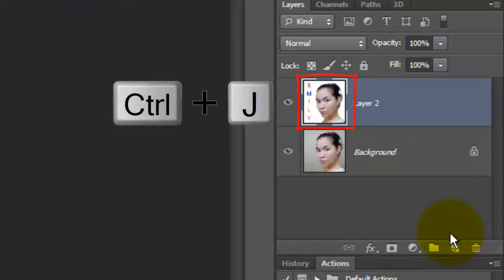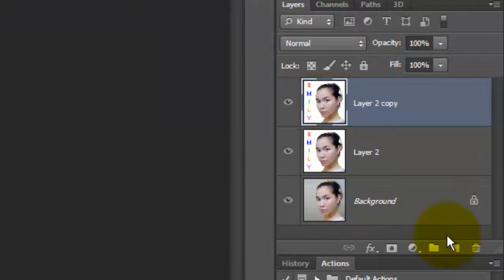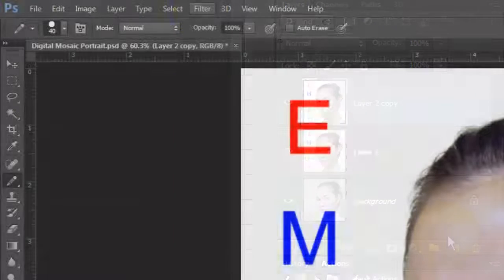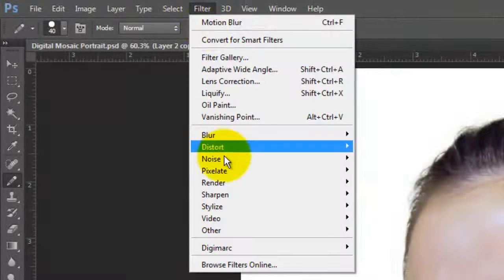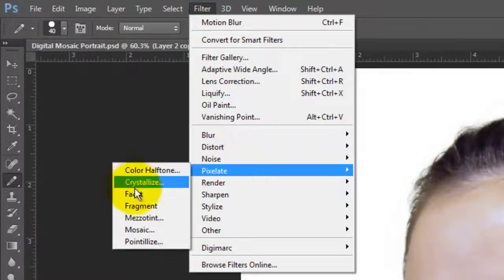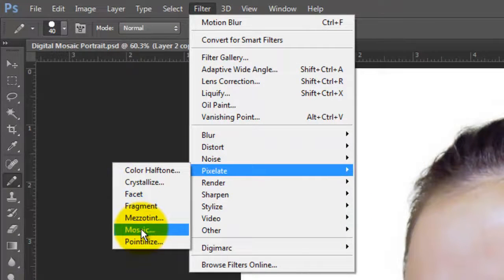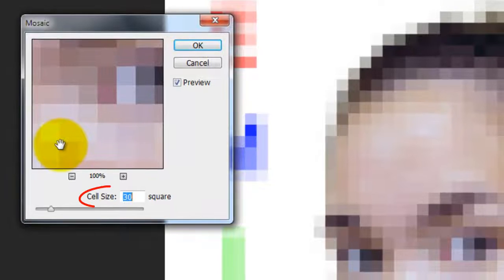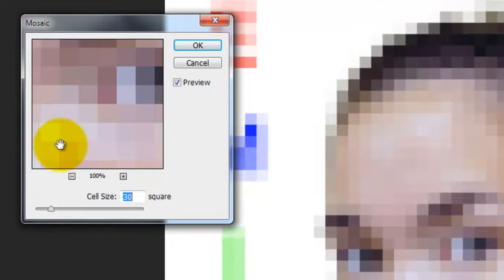Make a copy of this layer. Go to Filter, Pixelate and Mosaic. I'm choosing a cell size of 30 pixels square. Depending on the size and resolution of your image, you may want to adjust this number.